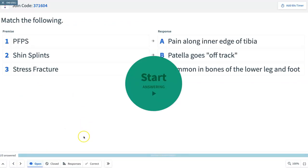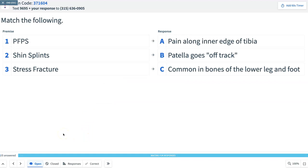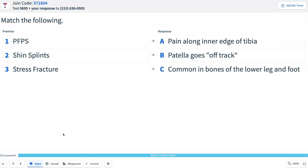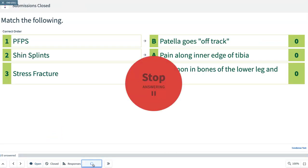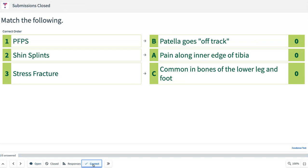Question 6: Match PFPS, shin splints, and stress fracture with their descriptions. A is pain along the inner edge of the tibia; B is when the patella goes off track; C is common in the bones of the lower leg and foot. The correct order is B, A, C. That is where we stop for today.